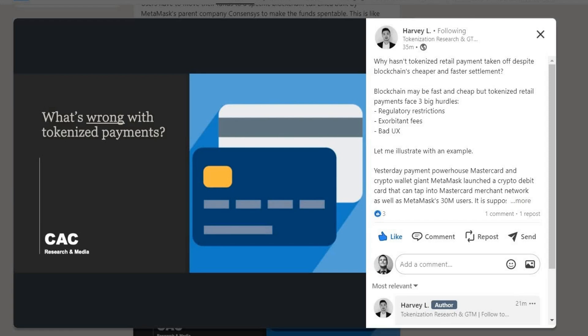Why hasn't tokenization taken off in the retail payment space? Before diving in, I believe it's clear that regulatory certainty isn't here yet — financial institutions don't know the clear rules of the road. But there's more to it than that. Blockchain may be fast and cheap, but tokenized retail payments face three big hurdles: regulatory restrictions, exorbitant fees, and bad UX.